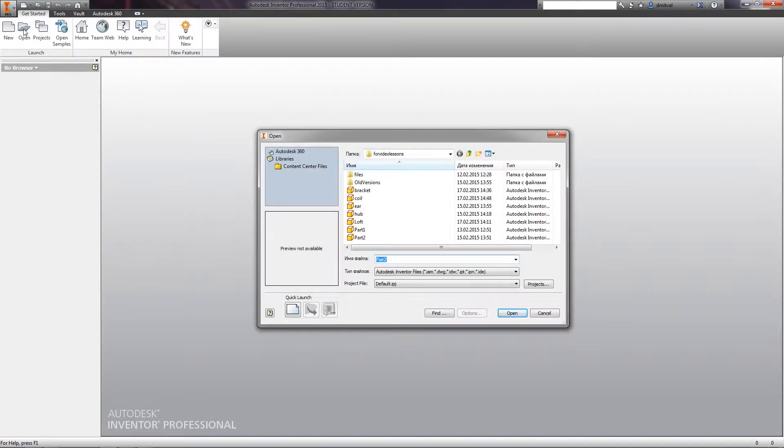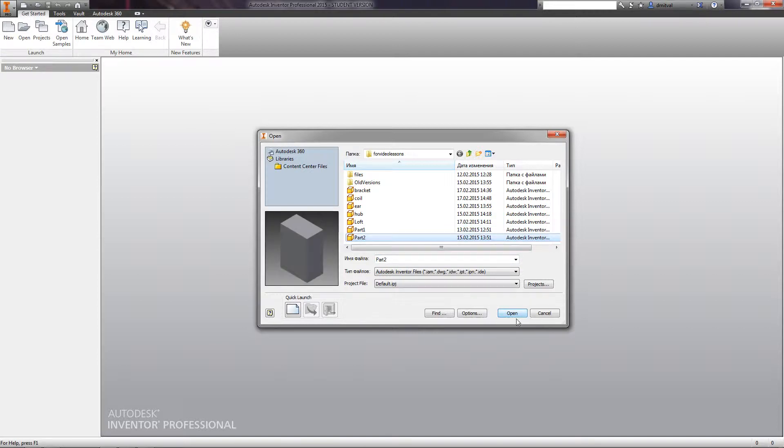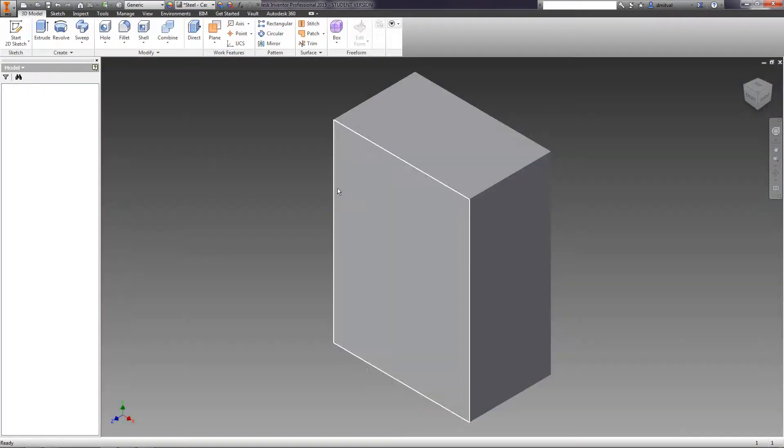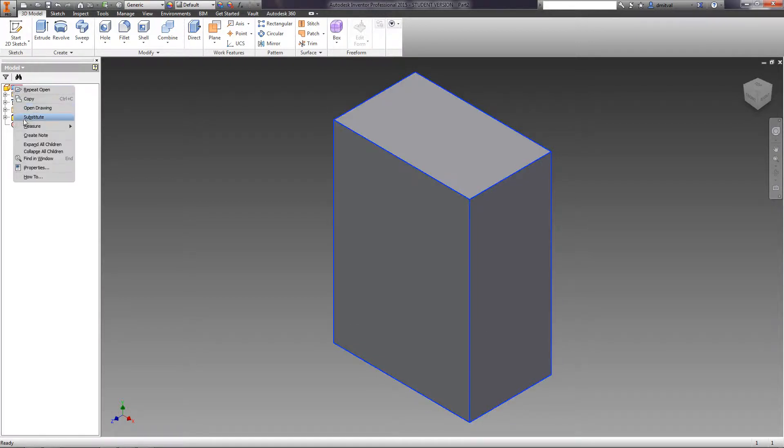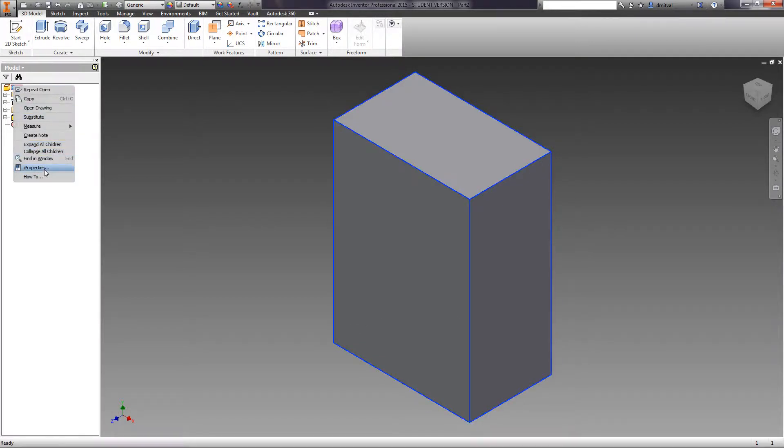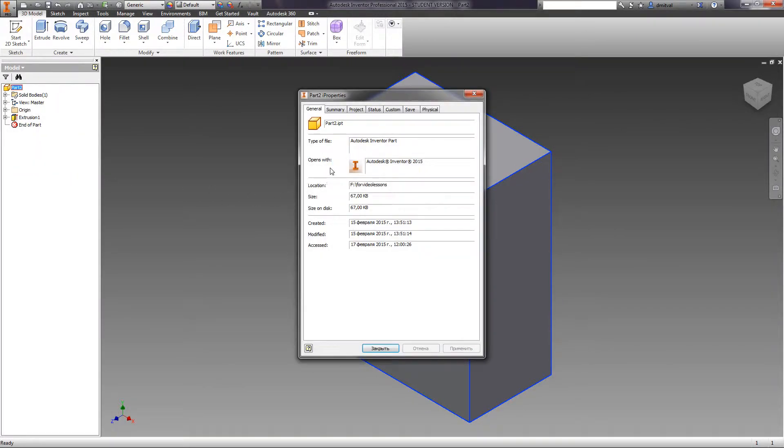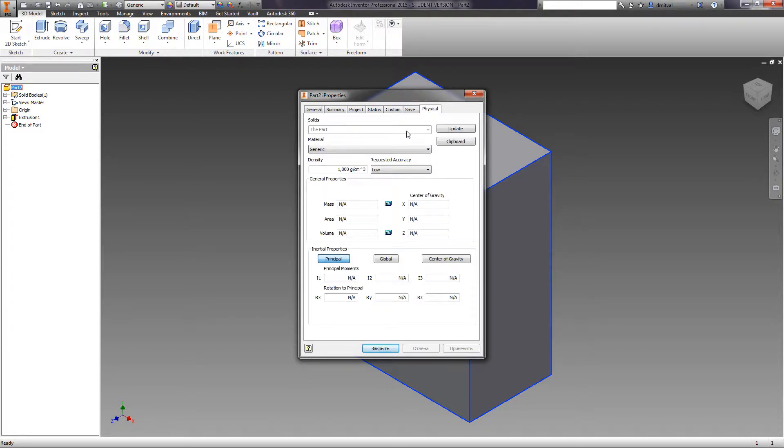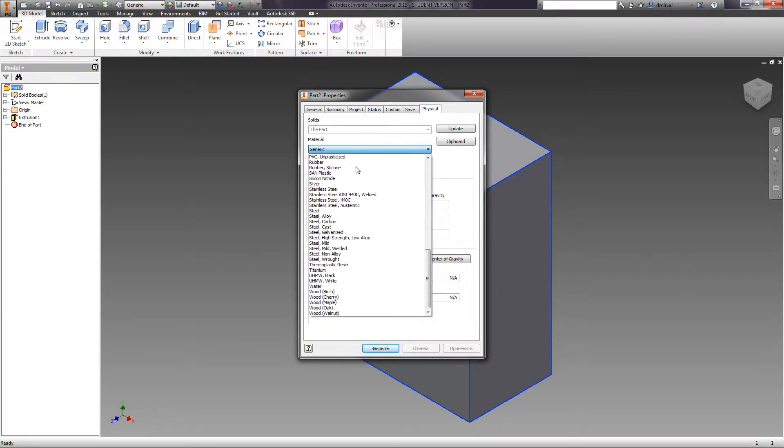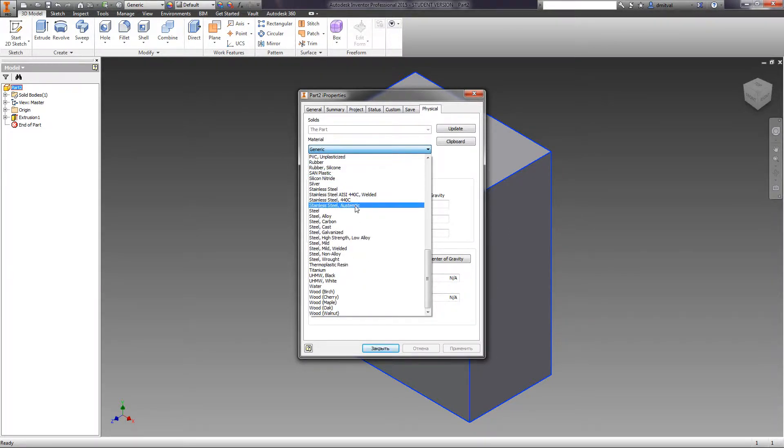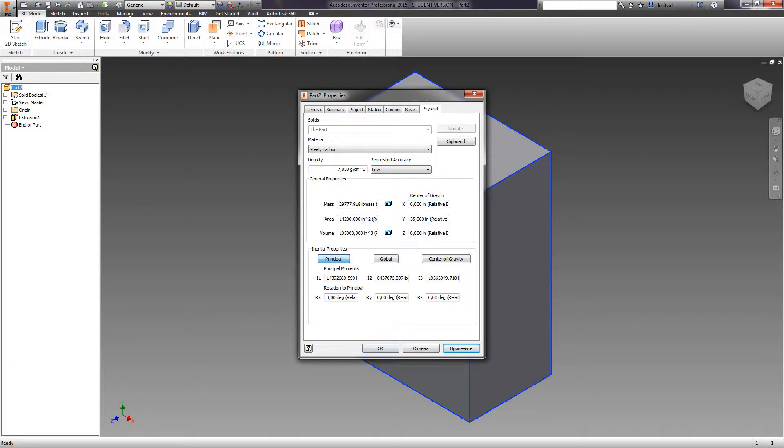The software allows us to assign parts with properties of various materials. Right-click on the part name in the browser area and select Inventor Properties. On the Physical tab, you can see the current material, volume, density, and mass. You can choose from any available materials. We select Steel, Carbon. You see that the density and mass of the part have changed.